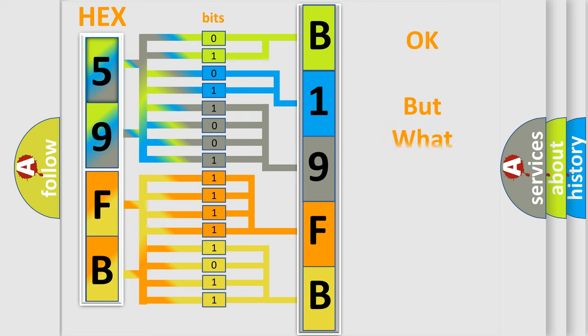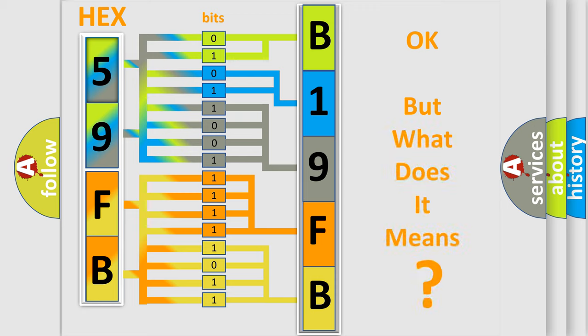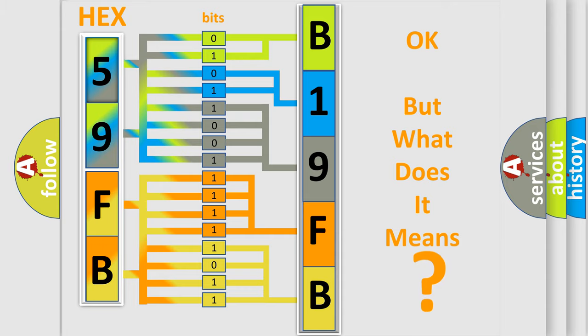The number itself does not make sense to us if we cannot assign information about what it actually expresses. So, what does the Diagnostic Trouble Code B19FB interpret specifically for Chrysler car manufacturers?